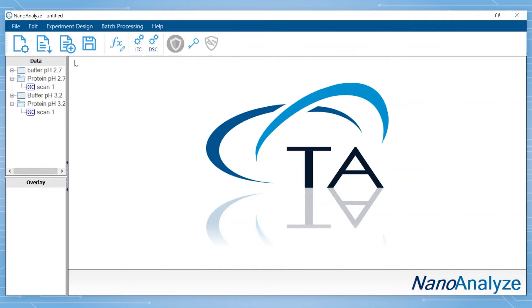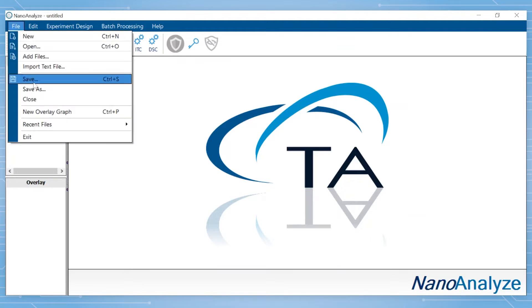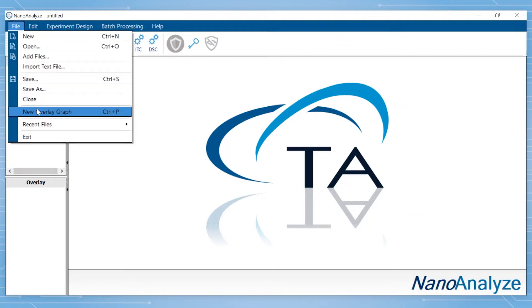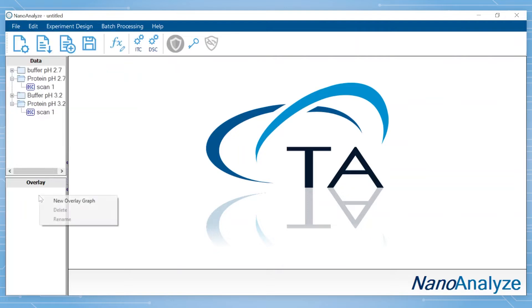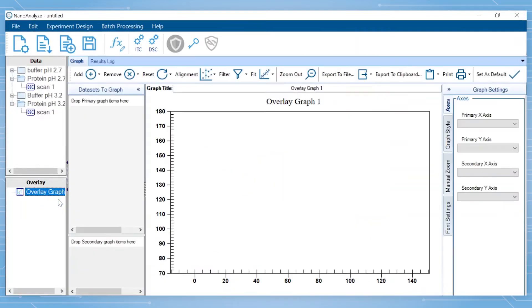To create the overlay graph, either go to File, Create New Overlay Graph, or in the Overlay Graph box, right-click and select New Overlay Graph.